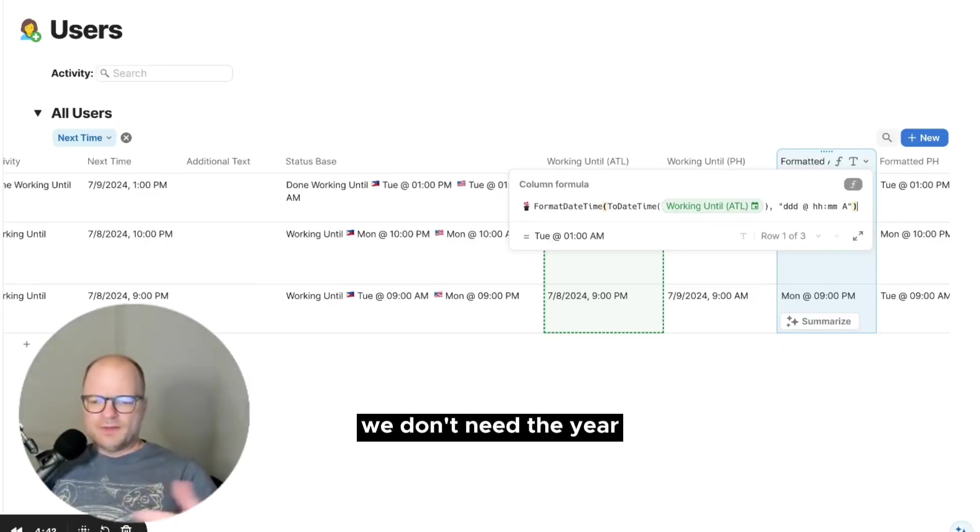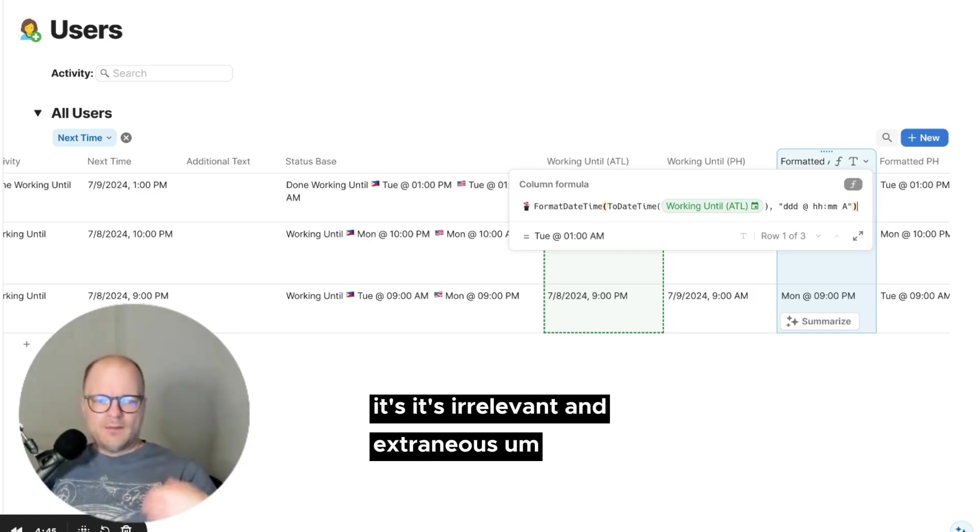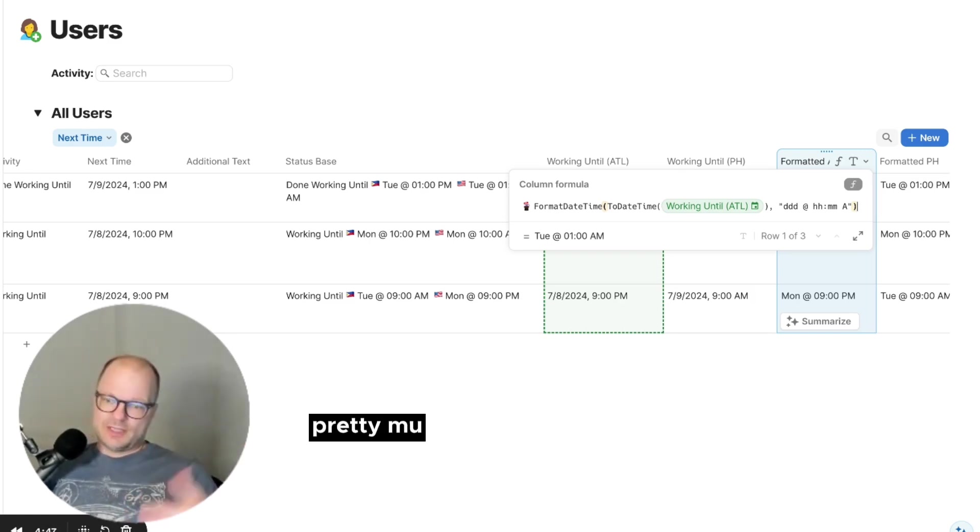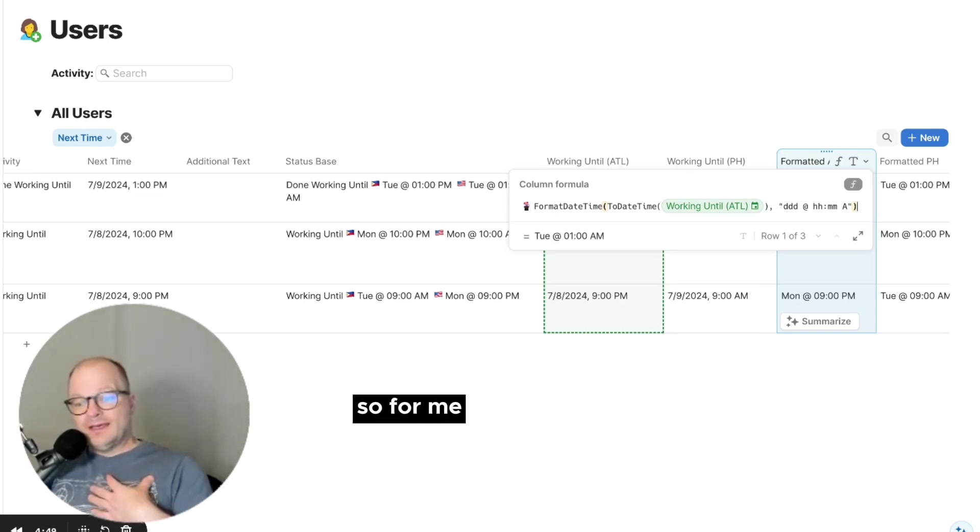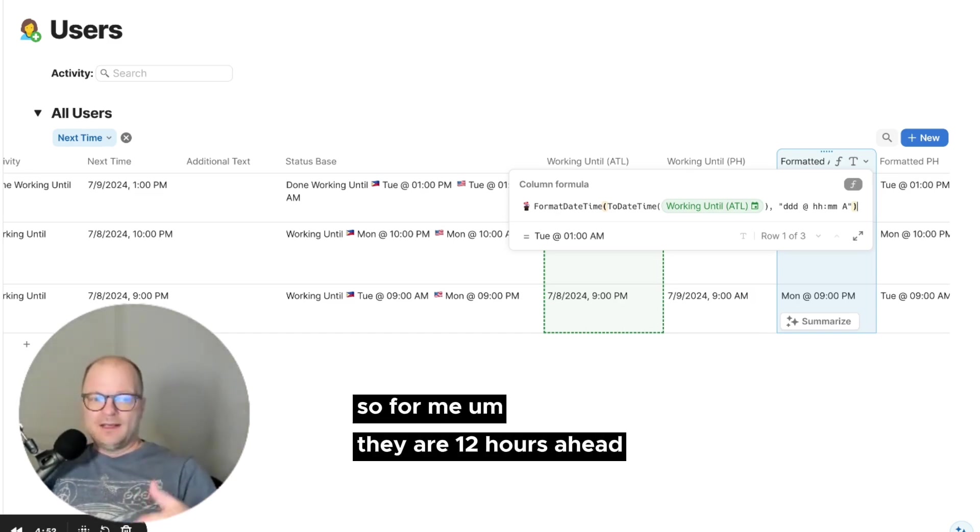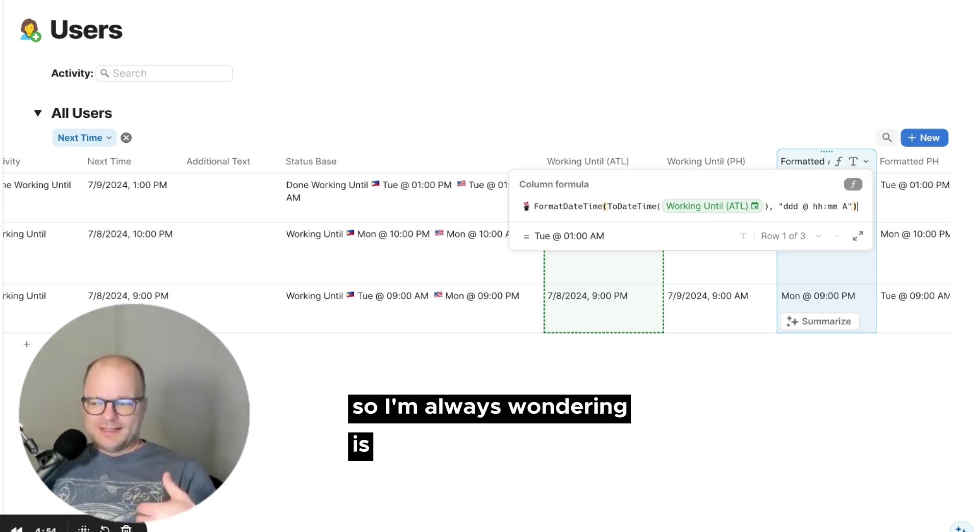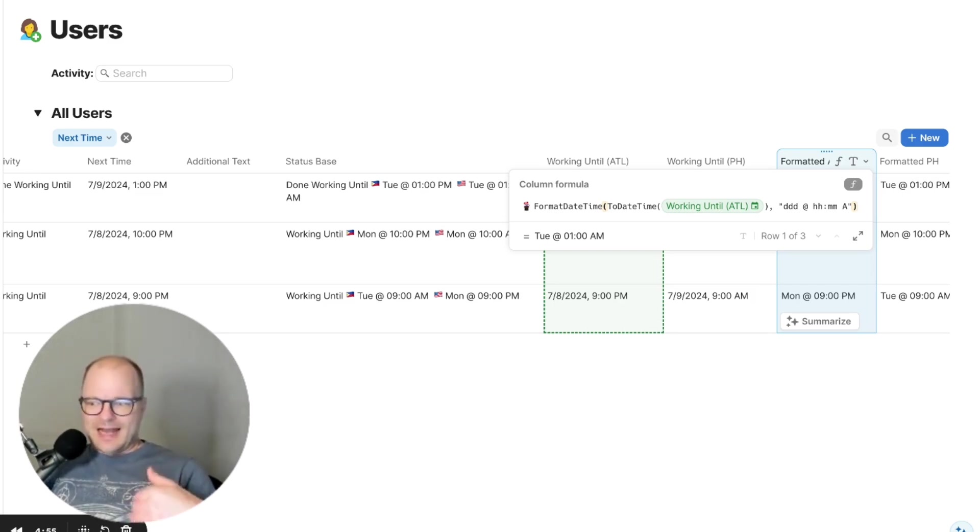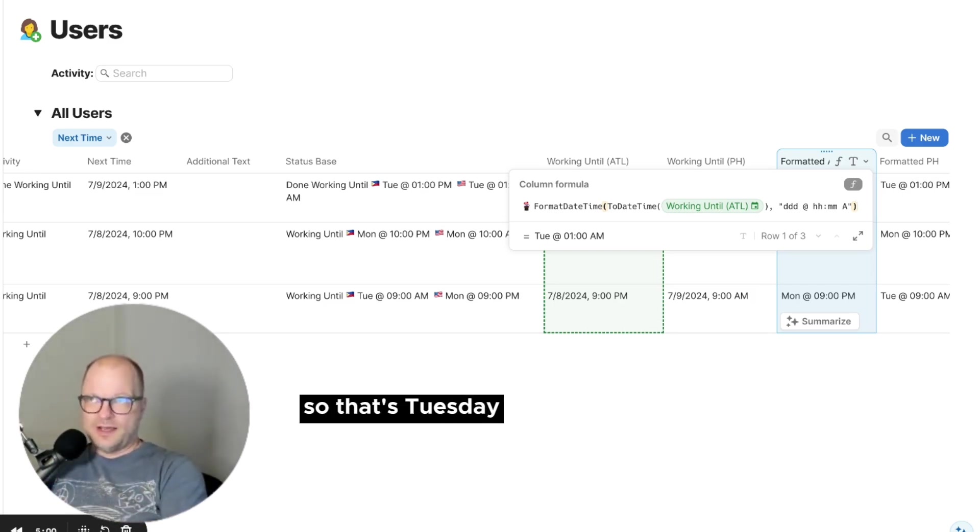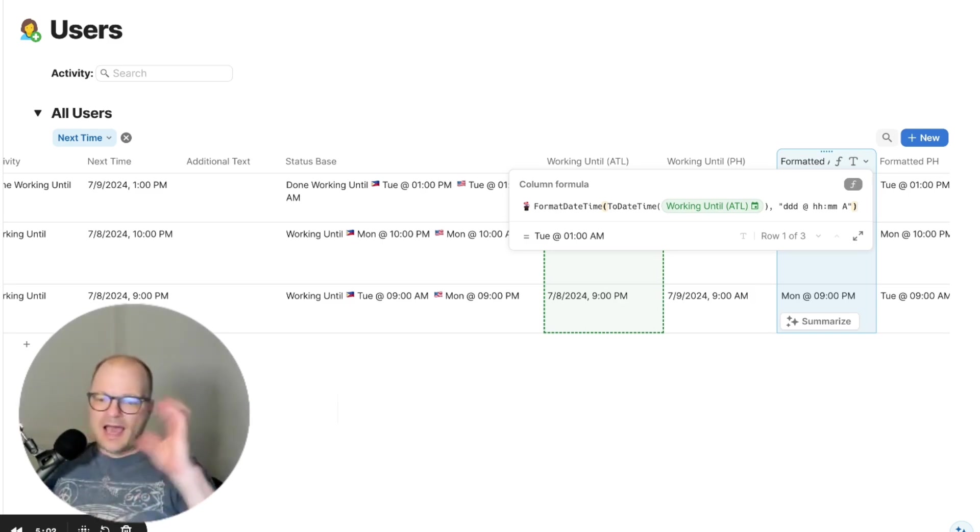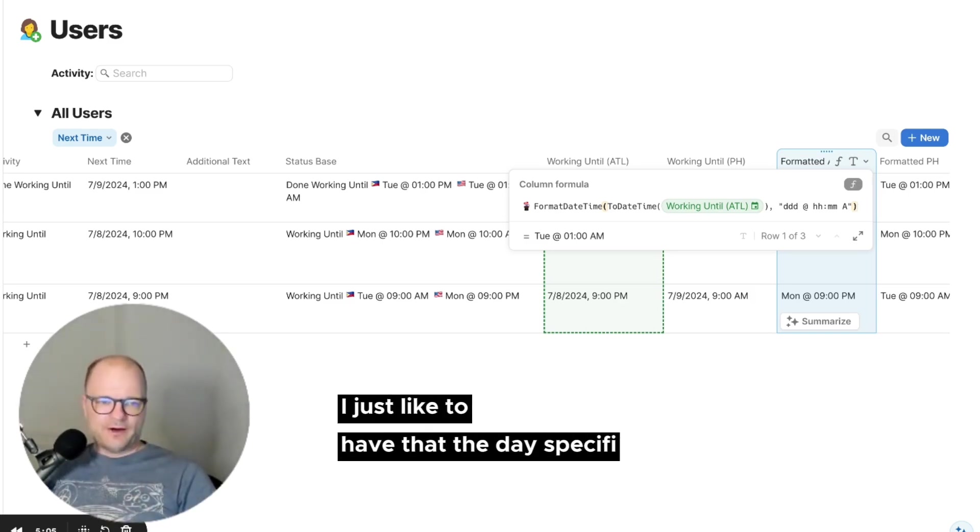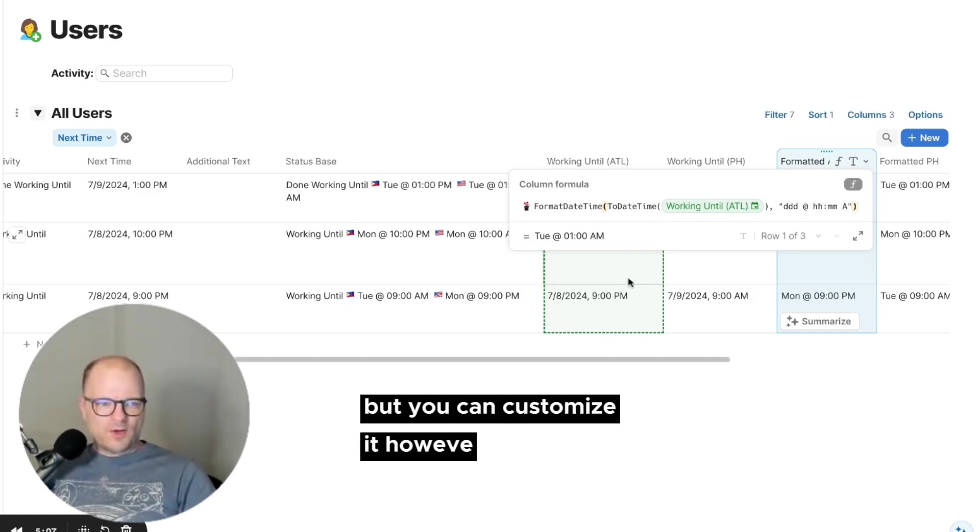So really the day of the week and the time is all we need. We don't really need more than that. So we don't need dates. We don't need the year. It's irrelevant and extraneous. We just need to know, is it today, pretty much today or tomorrow? So for me, they are 12 hours ahead. So I'm always wondering, is it 9 a.m. their time? So that's Tuesday or Wednesday and today's Tuesday. I just like to have the day specifier. But you can customize that however you want.